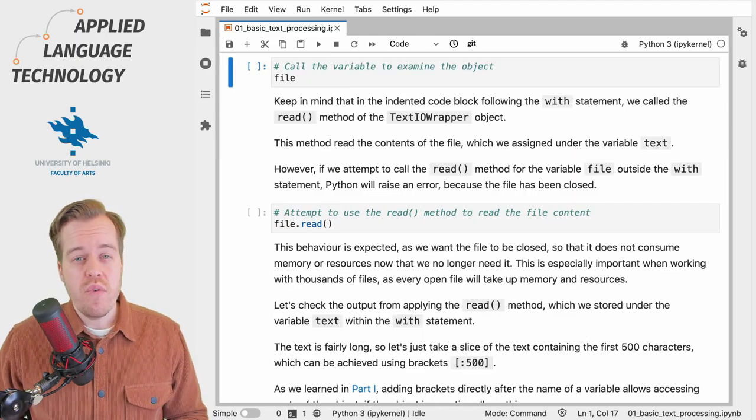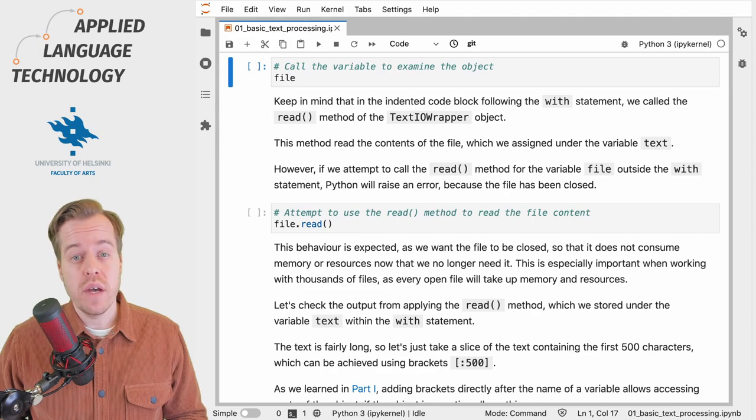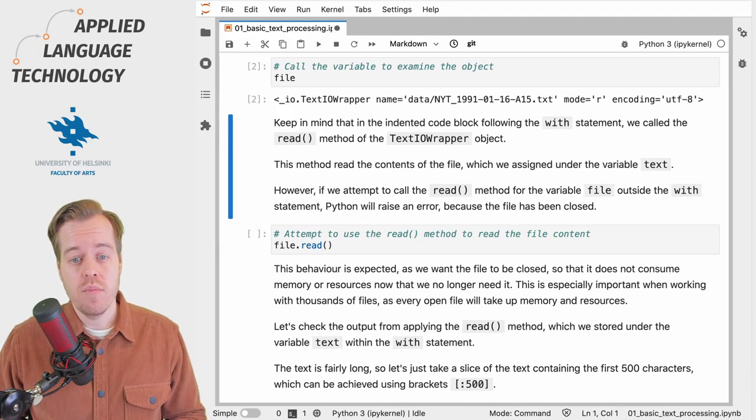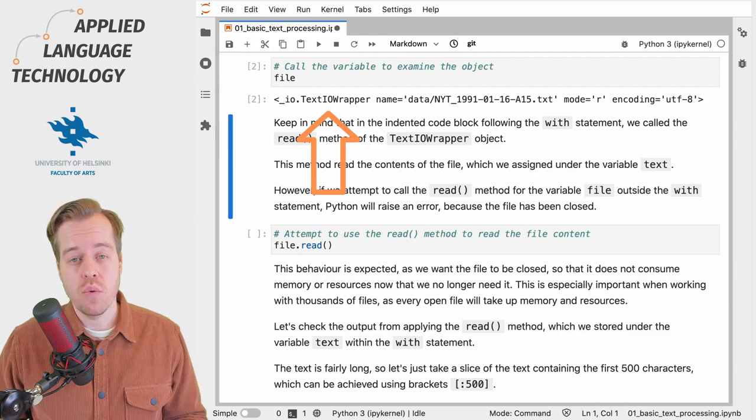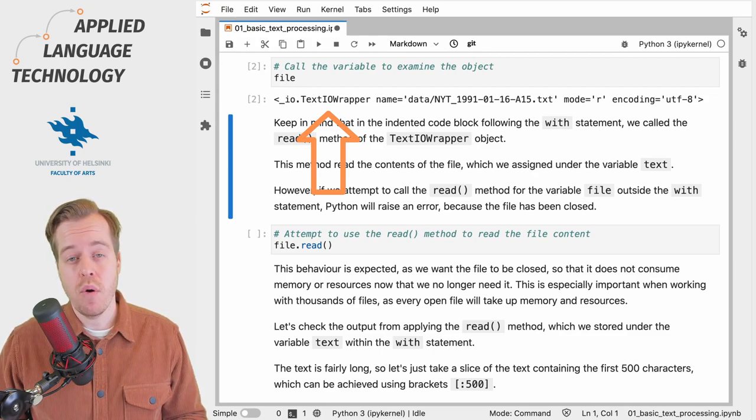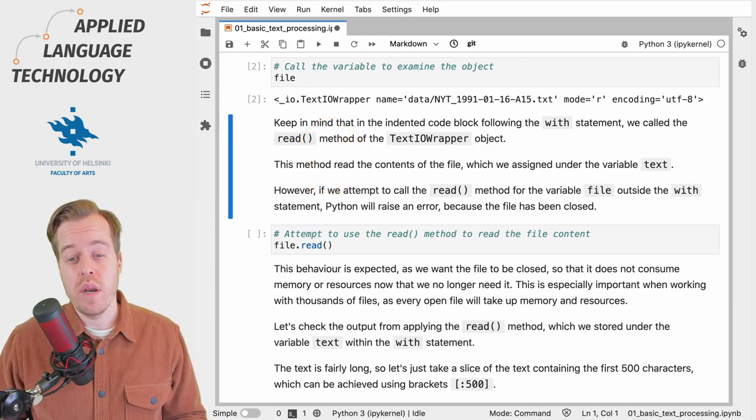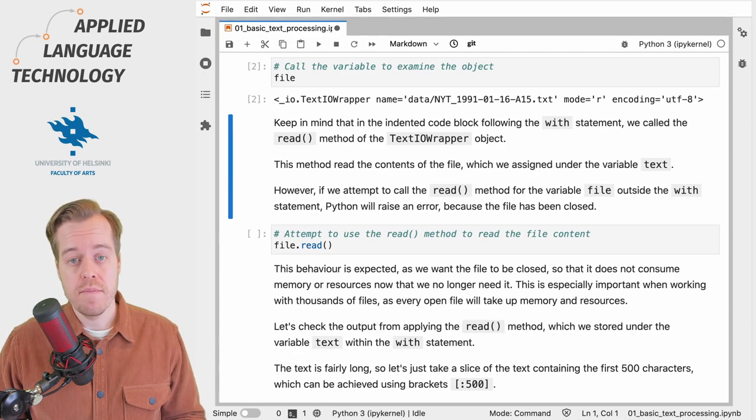Before we move any further, let's take a quick look at the file variable. The file variable contains a TextIOWrapper object which points towards the file that we now have open for reading.